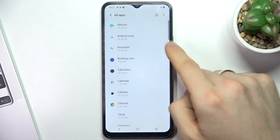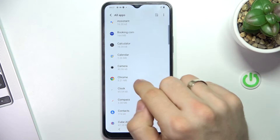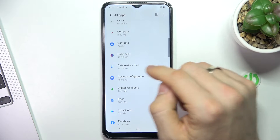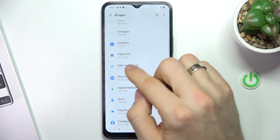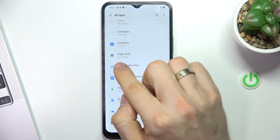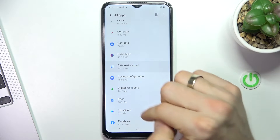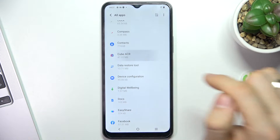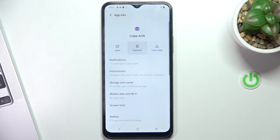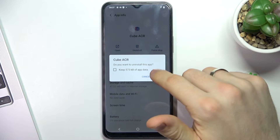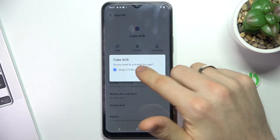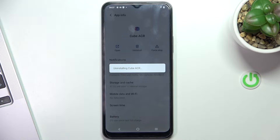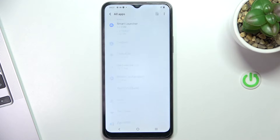Here you will see the list of all your applications with the size of each application. For example, I want to remove an app to free up 50 megabytes. Open it, click Uninstall, choose to keep data or remove data, and click OK. The app was successfully uninstalled from my device.